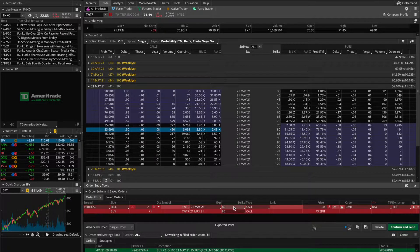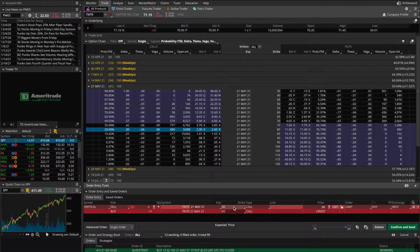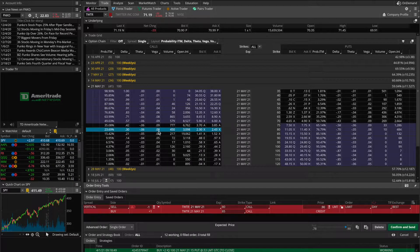What's going to happen by the next trading day is TD Ameritrade will enter me into a short stock position for those 100 shares on Twitter. Standard option expirations are usually on Fridays, so come the following Monday when I go into my platform, I'd see I am now short 100 shares of stock.